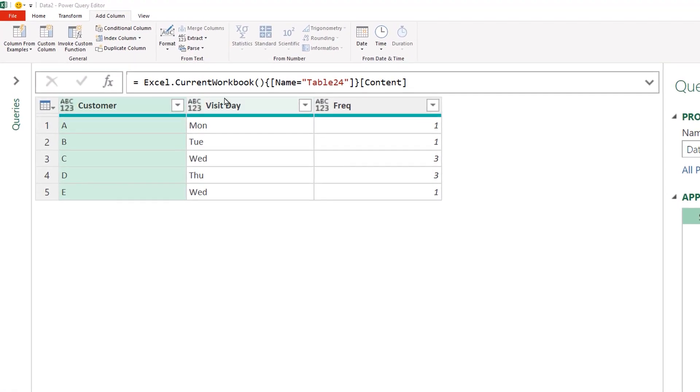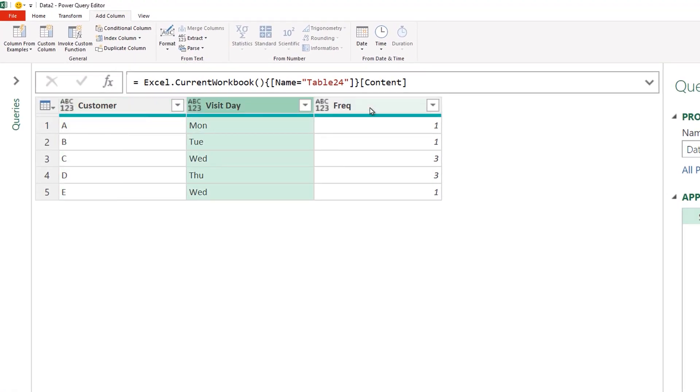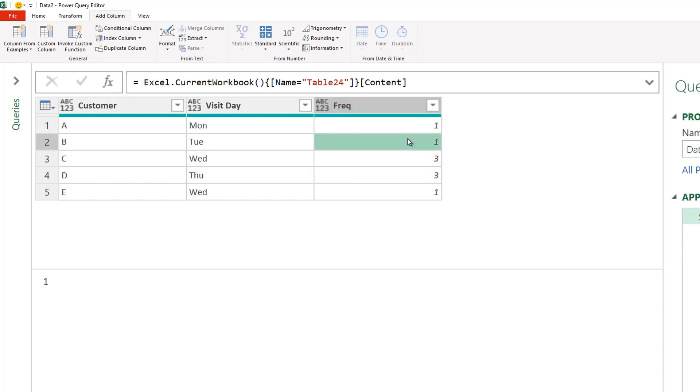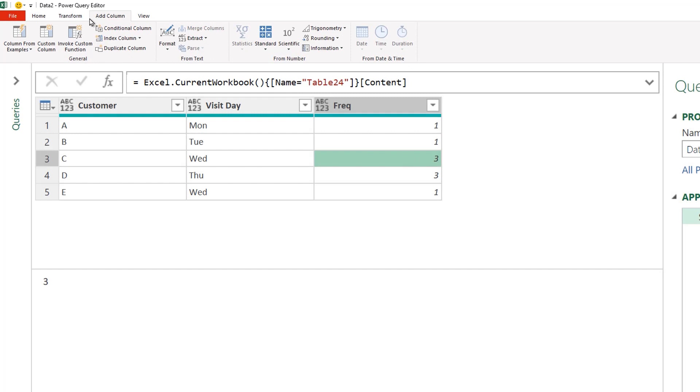Take a look. We have the customer, we have the visit day and the frequency column. And depending upon the number in the frequency column, I'd like to repeat the number of rows or the record that many times. So this gets repeated just one time. This gets repeated three times, so on and so forth. How do we do that?